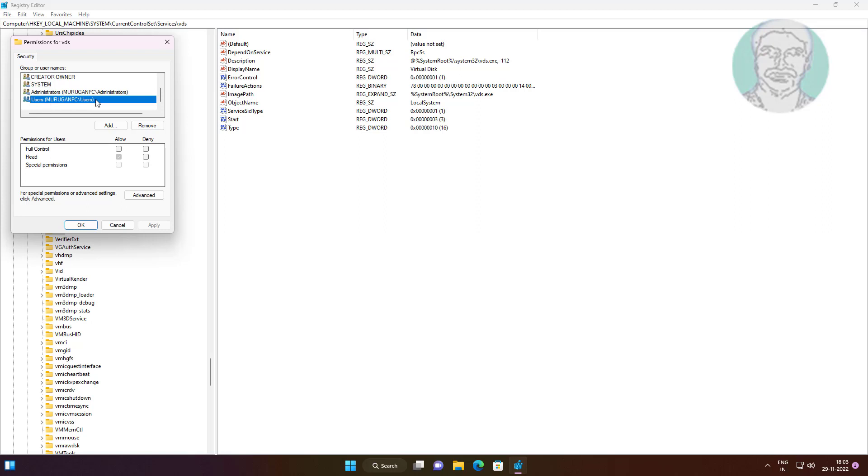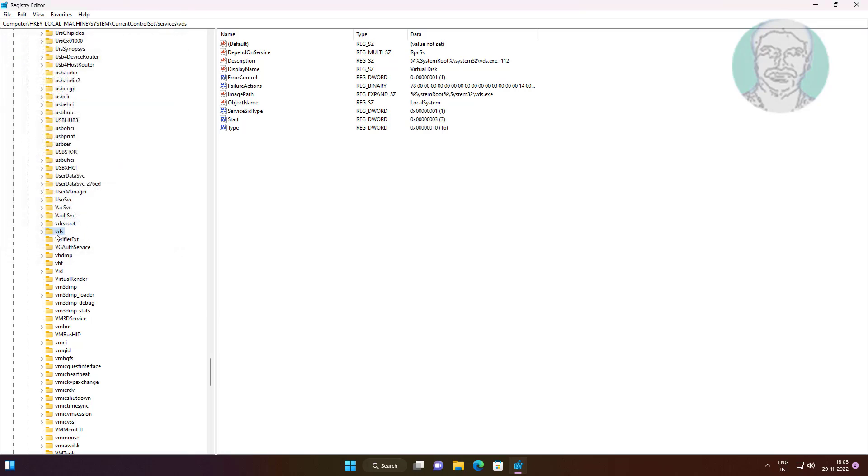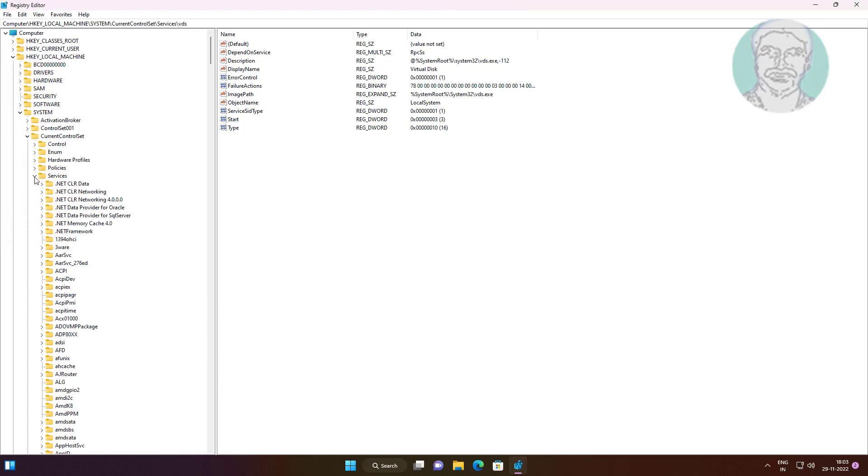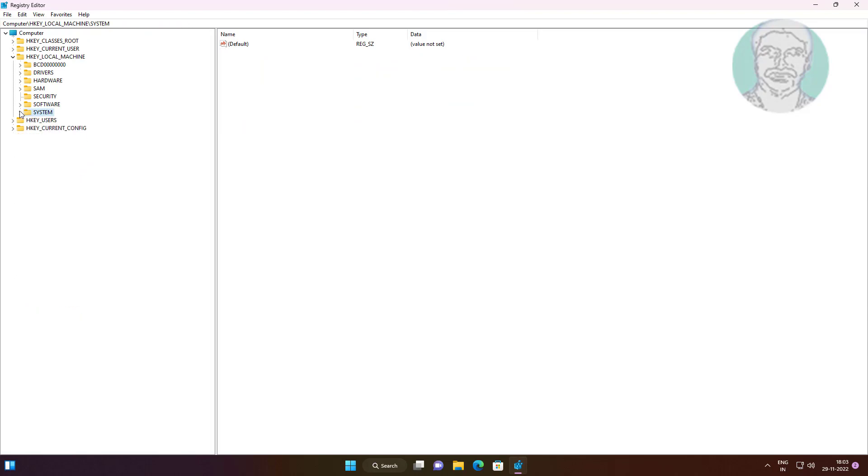Select Users, check Full Control, click Apply, click OK. Close and restart system.